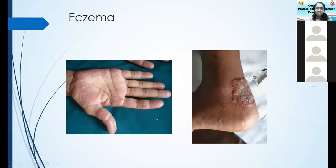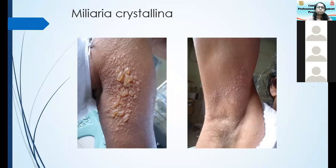Eczema is another thing that causes blistering — especially pompholyx eczema on the sides of the palms and fingers, with tense blisters, itching, and then peeling off of the skin. Infected eczema can also present this way. Miliaria crystallina can present as large blister-like lesions too, very rarely.